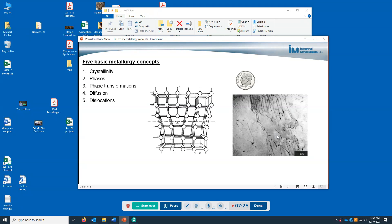By understanding these five basic metallurgy concepts, it's possible to better understand different alloys and how these concepts come into play for different steel alloys, aluminum alloys, brass and bronze alloys, and so on. It's the different phases that form in different alloys, their different phase transformations, diffusion characteristics, and dislocation characteristics that influence their mechanical properties as well as other properties.